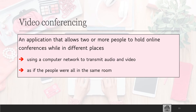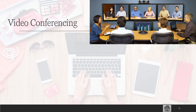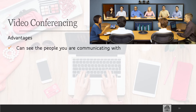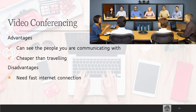Video conferencing is a little different from VOIP calling. It allows two or more people to hold online conferences while in different places, using a computer network to transmit audio and video so it feels like all the people are in the same room. The advantages are that you can see the people you're communicating with and it's much cheaper than traveling. The disadvantages are that you need a fast internet connection and it uses a lot of data.